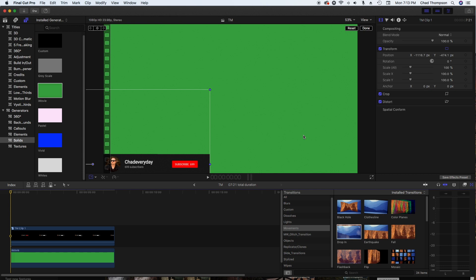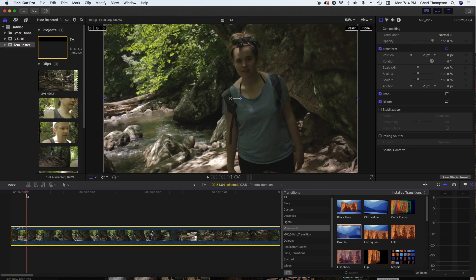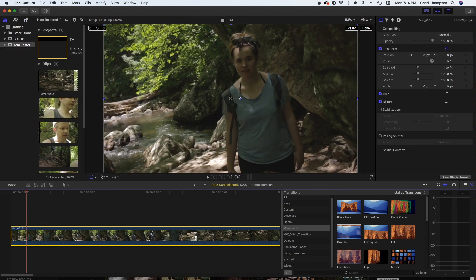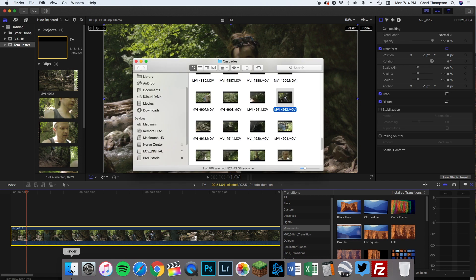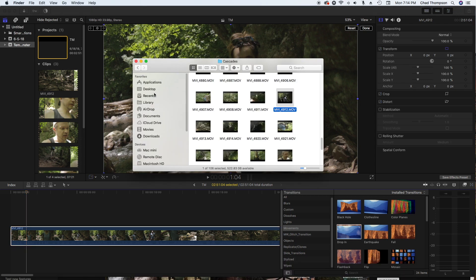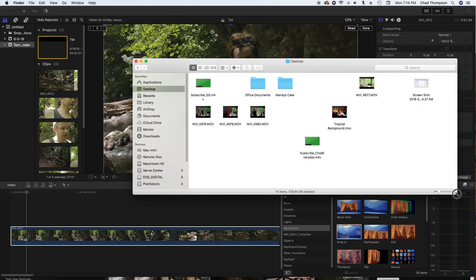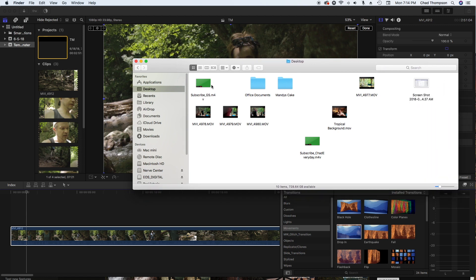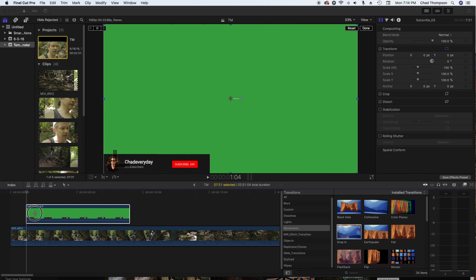To test our file out, what I'm going to do is just grab some old footage I had. Here we go to my finder, let's run to the desktop really quickly, and then I'm going to get the Chad Everyday subscribe green screen that we just made and drag this onto the new footage right where I want it to start.